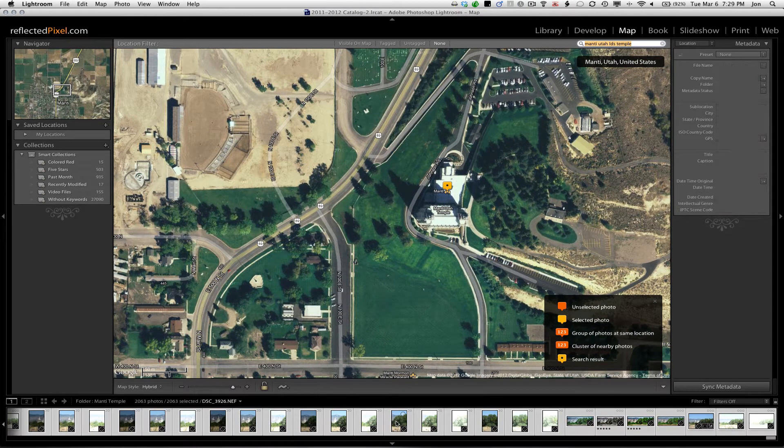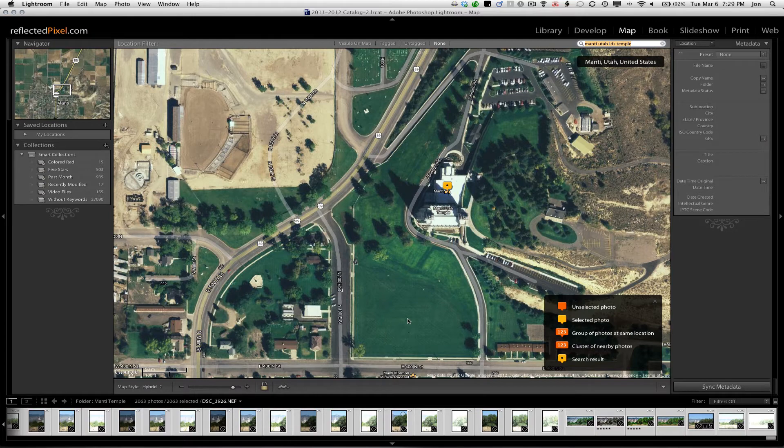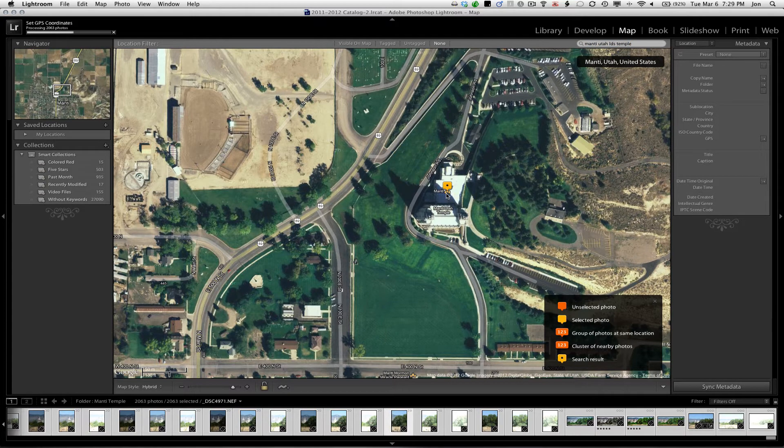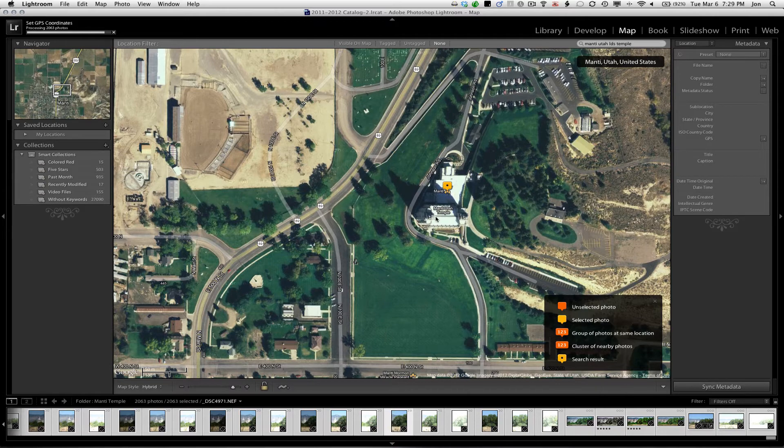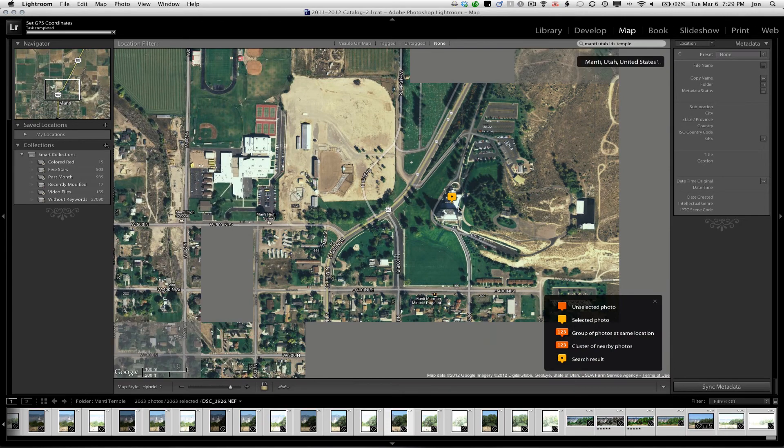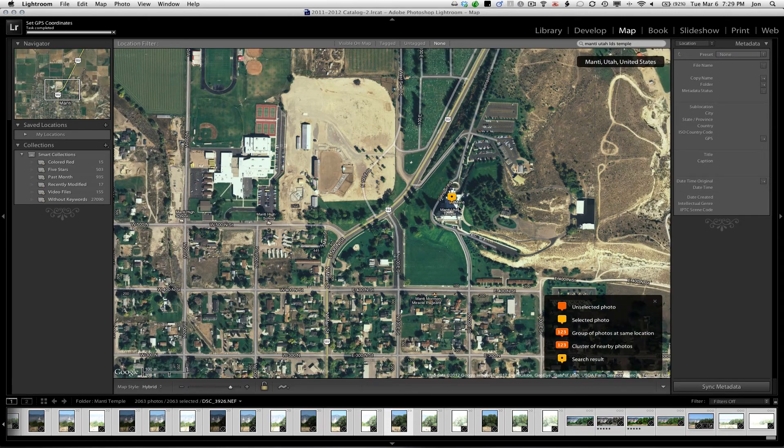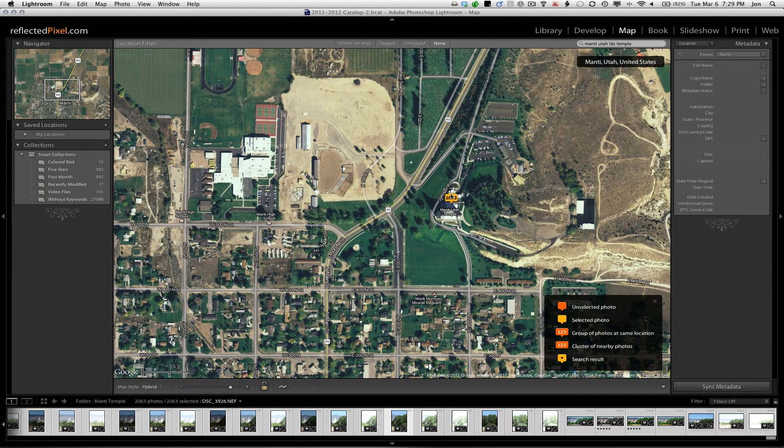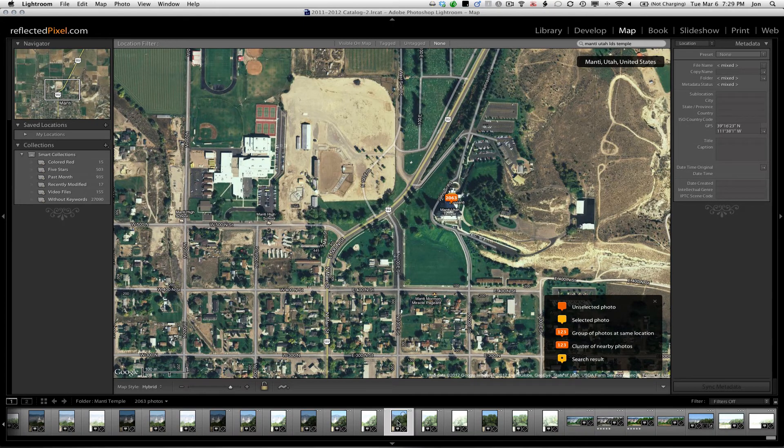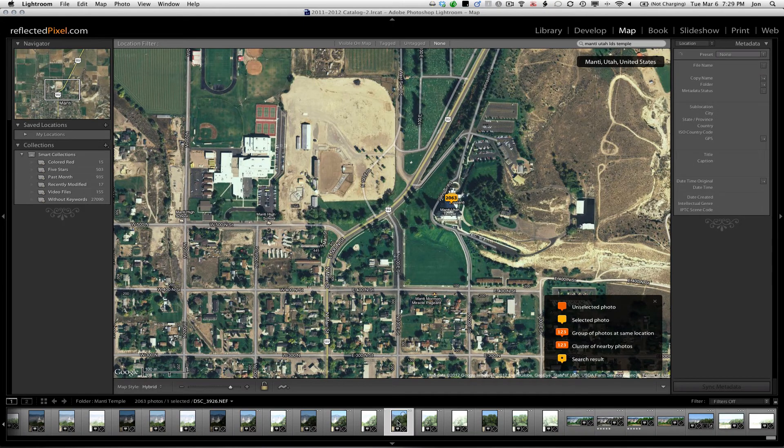Now all you have to do is drag your images and drop them on the location they were taken. And shortly, you'll see the images show up. So that many images have been taken at this location.